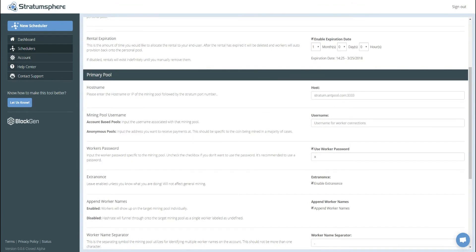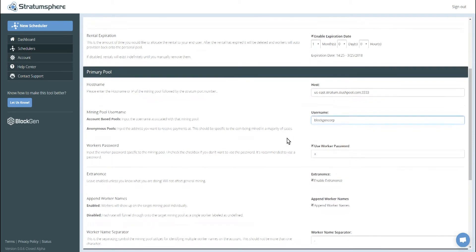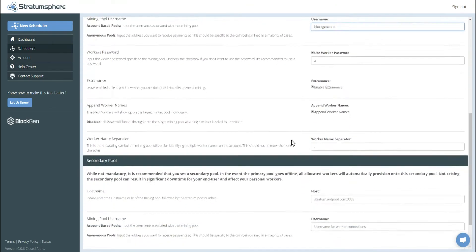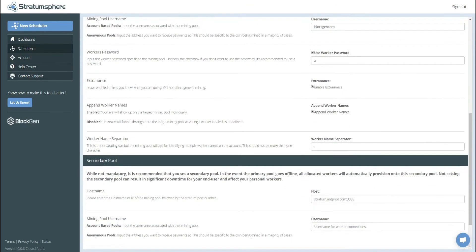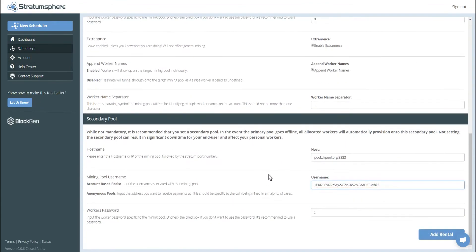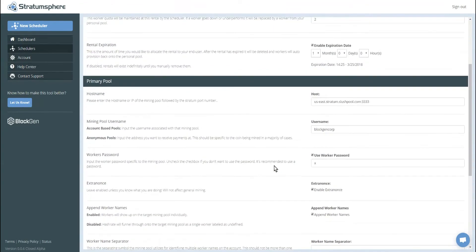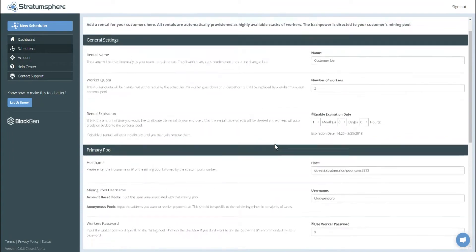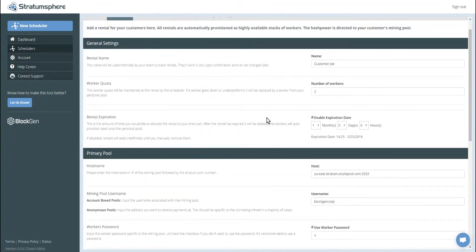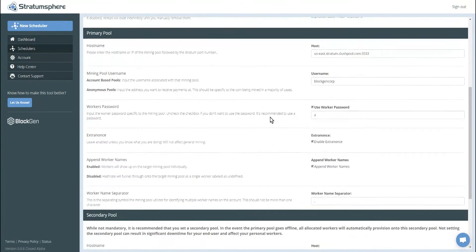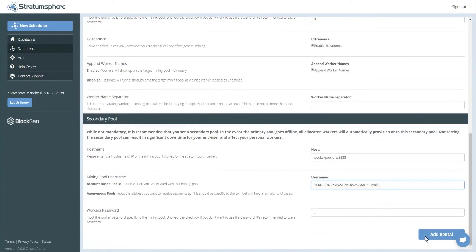Customer Joe, mine to slush pool. Go down here and set a secondary for him. He requested that he mines on CK pool for secondary. Let's just double check everything, make sure we've put in what we wanted and then click add rental.